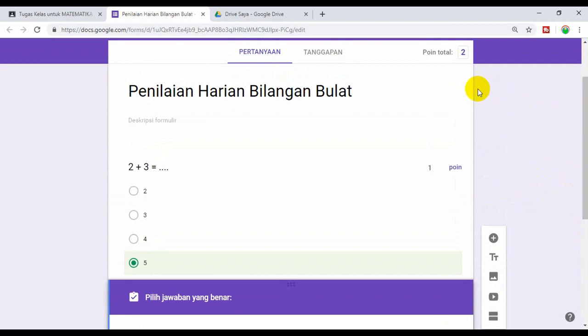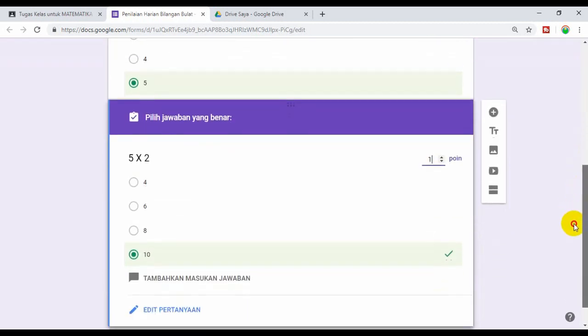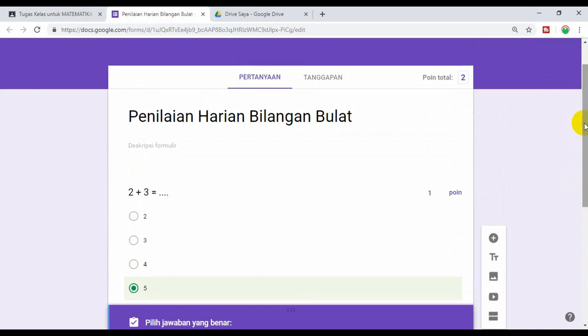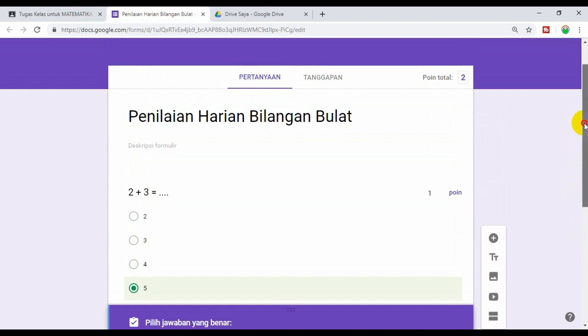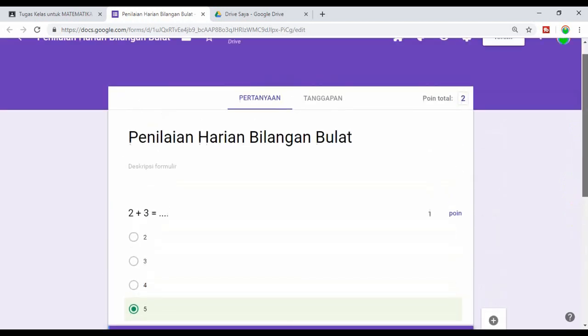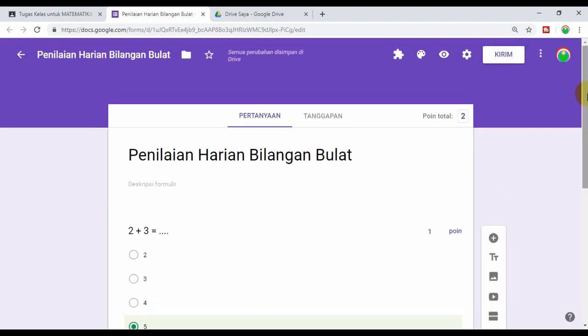Jadi poin total adalah 2. Ini karena soalnya cuma 2. Untuk selanjutnya kita bikin soal sampai selesai, mungkin sampai 10 soal, mungkin cukup 5 soal, terserah kita tergantung waktu yang tersedia. Oke setelah kita selesai membuat soal, kita tidak perlu menyimpan. Karena ini online, maka otomatis yang sudah kita ketik akan tersimpan dengan sendirinya.